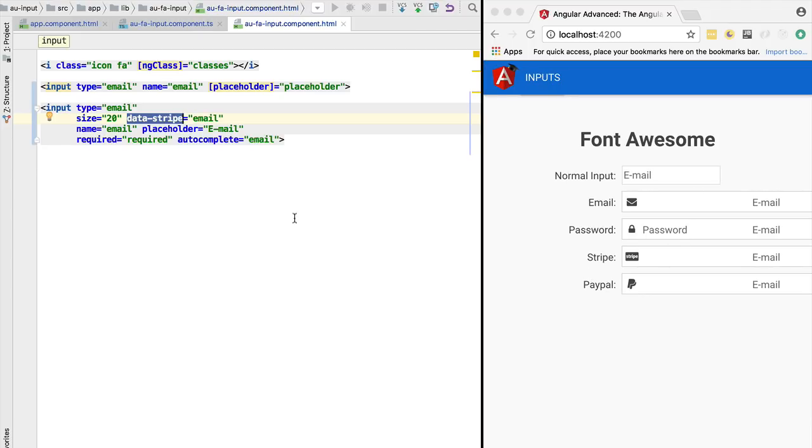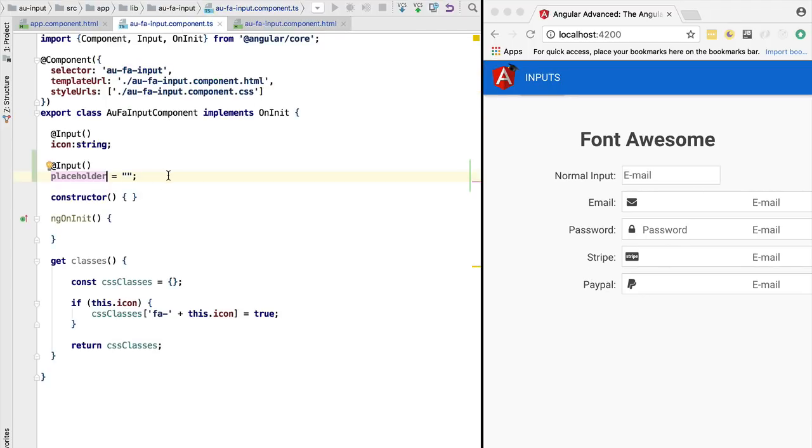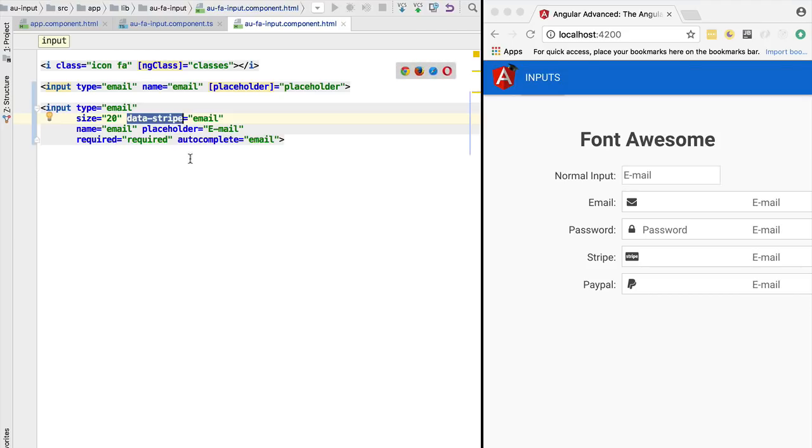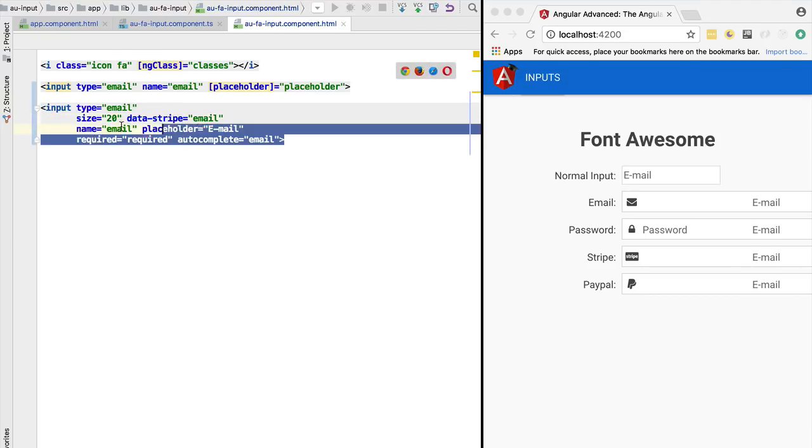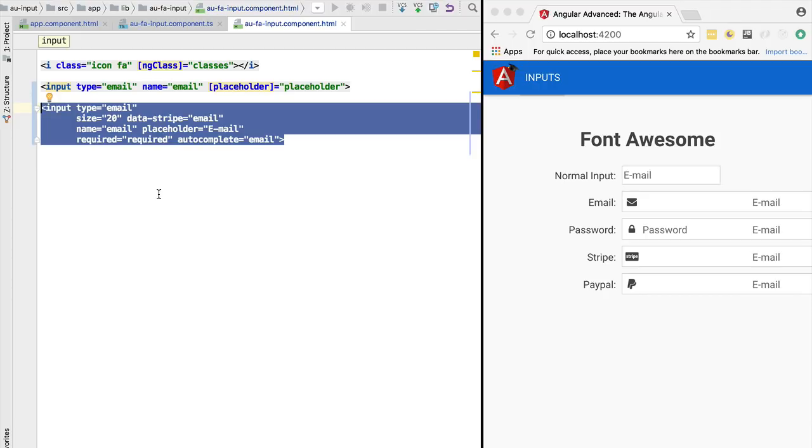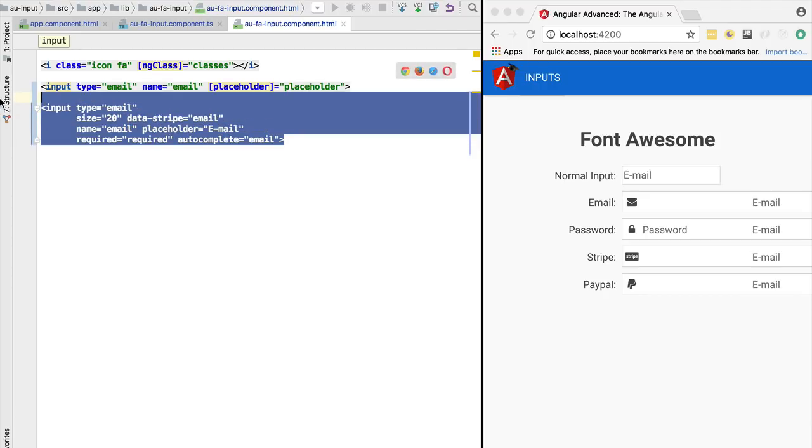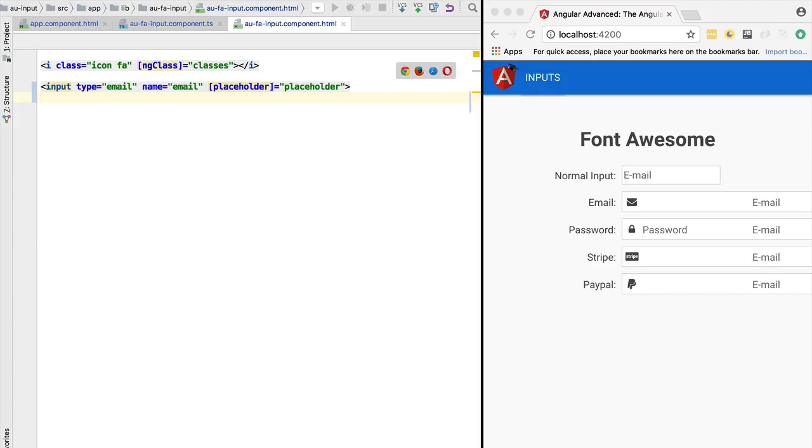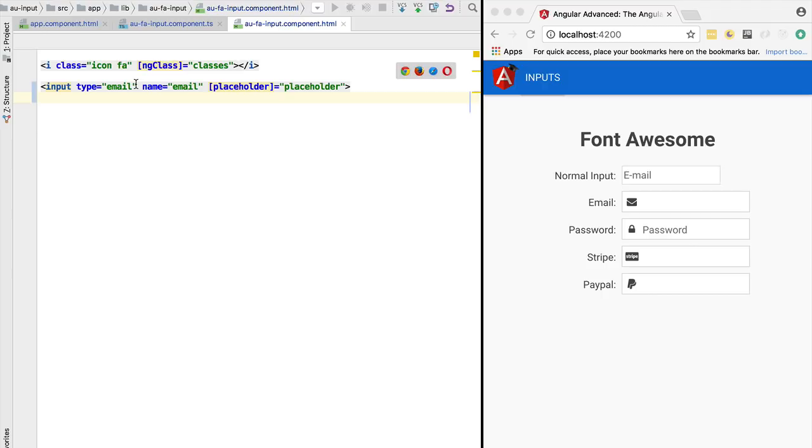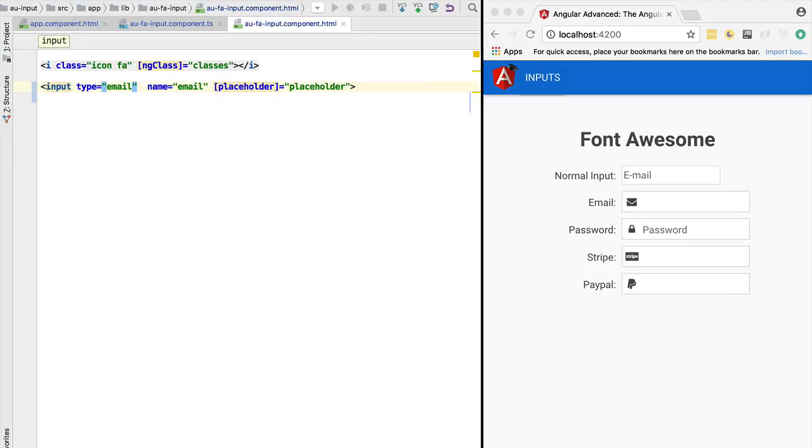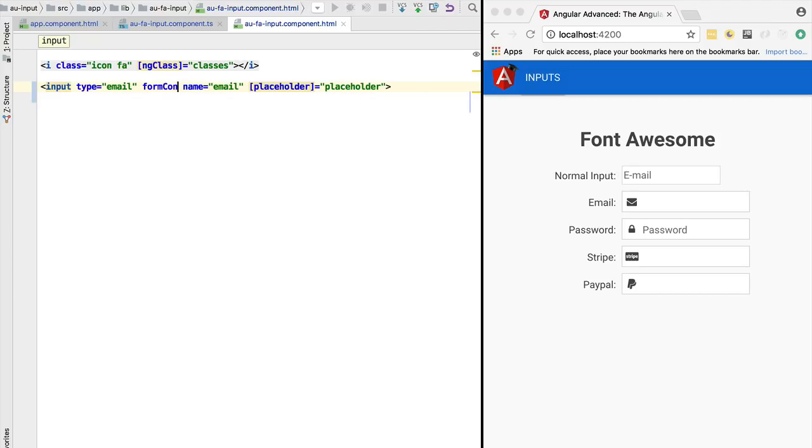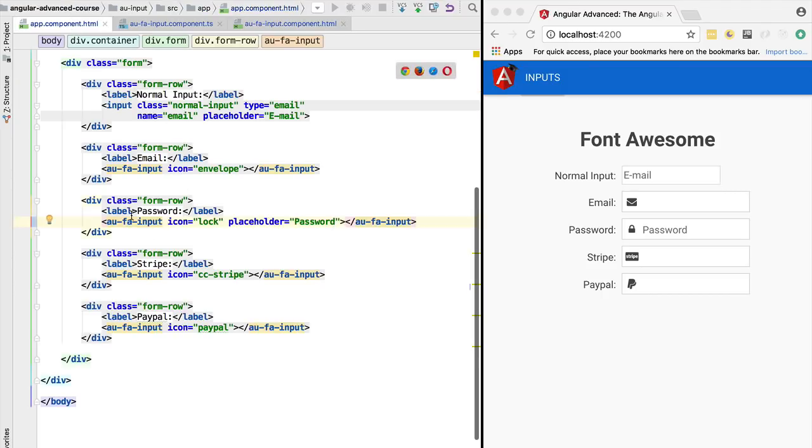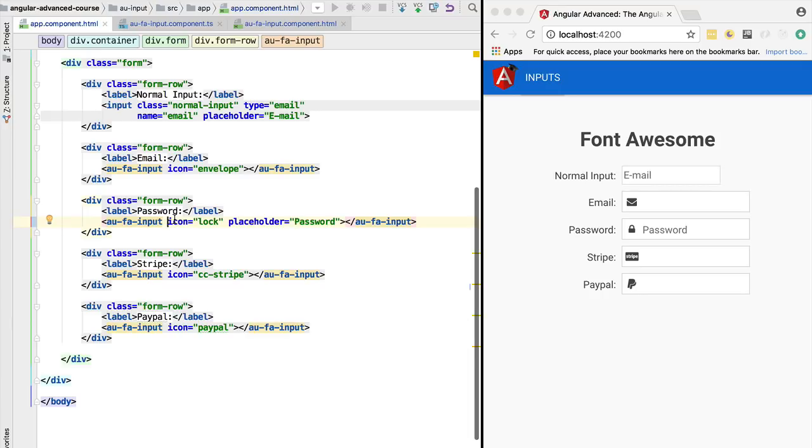At that point, the vast majority of the code of the component would just be to duplicate the properties that are already part of the normal HTML input. There wouldn't be much more functionality to the component, and it creates other problems. What if this input would be part of an Angular form? We would like to add here, for example, the form control directive. We would not be able to do so here at the level of the template where this component is being used. If we want this to be integrated with Angular forms, we would also have to duplicate all the Angular forms properties on an input, and that is not practical.